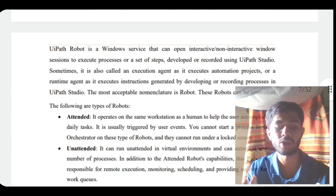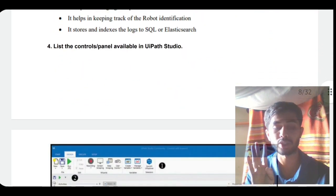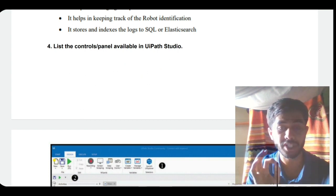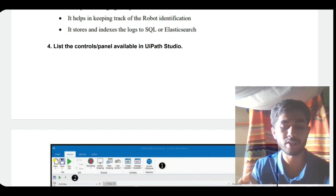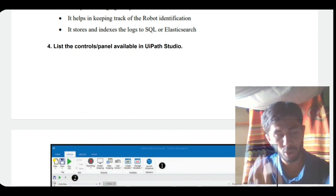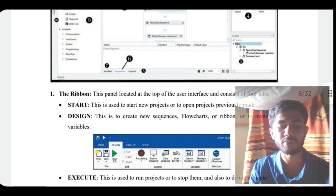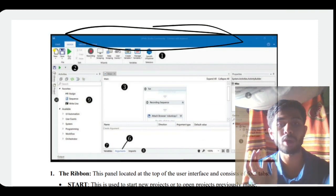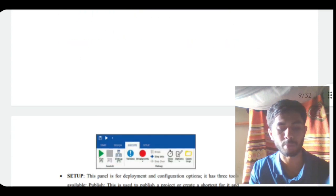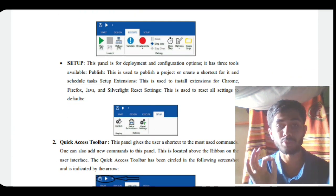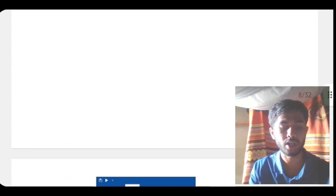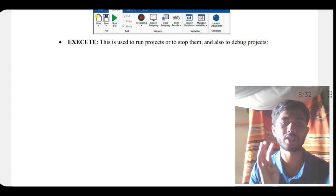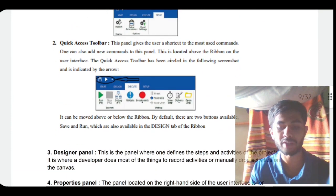The fourth question is: list the control panels available in UiPath Studio. You have to use your brain and common sense because there are very long things. Start from the top - the blue thing is called the ribbon. It has four things: start, execute, design, and setup. After that we have the quick access toolbar just below. Then there's the designer panel.